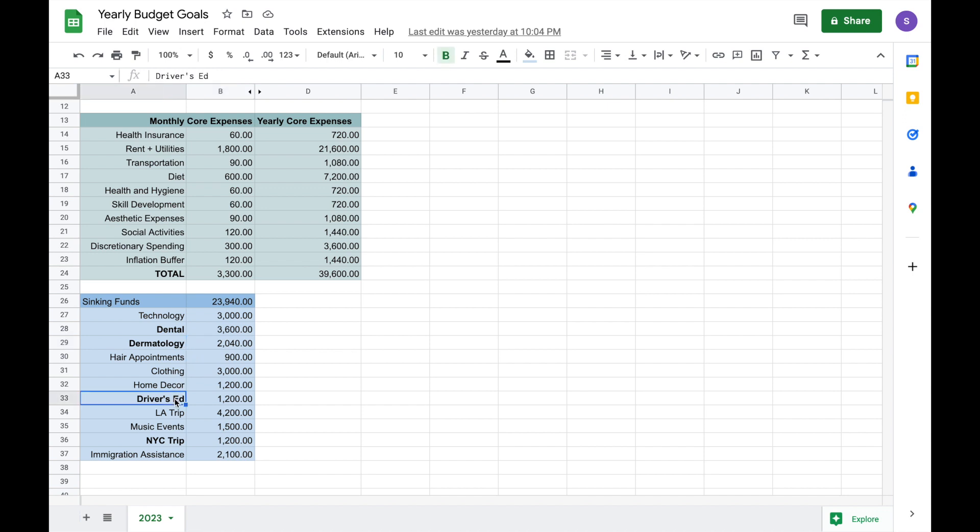Another priority sinking fund of mine is going to driver's ed. I have that estimated at $1,200, which I feel like is ridiculous, but my research online is even leading me to believe that this might be an underestimate. I really hope I pass my driving test the first time because I do not want to go through driver's ed twice if it costs this much.